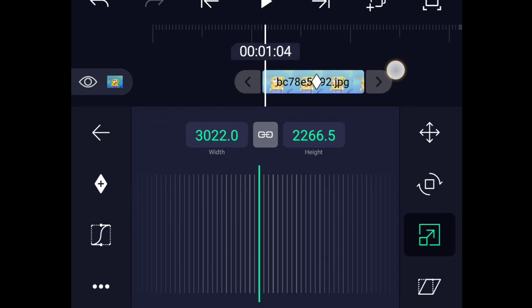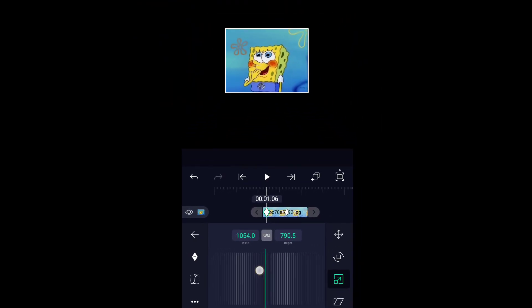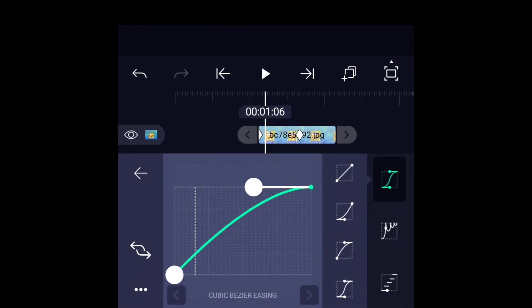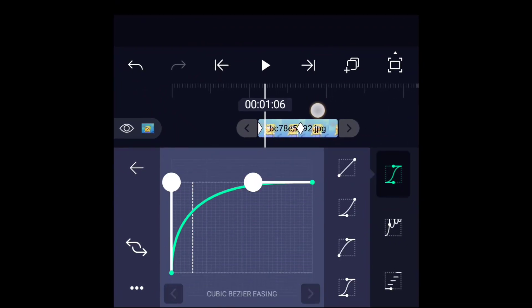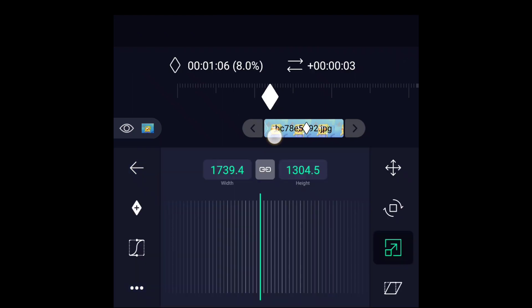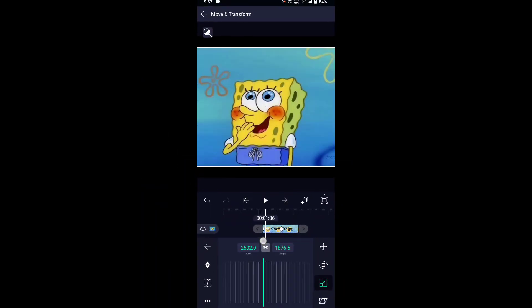Now in the second clip, just do the opposite. Here I will zoom out because I made a zoom in in the first layer. If you made a zoom out in your first layer, then make a zoom in in the second. Then make a curve like this. Now we are almost done and your transition might look something like this.